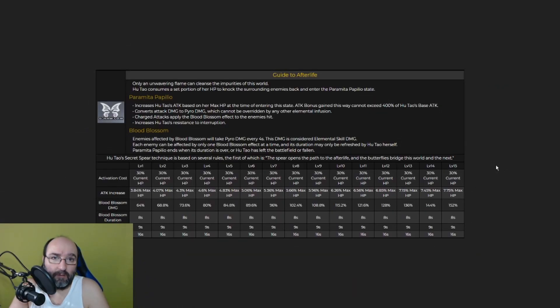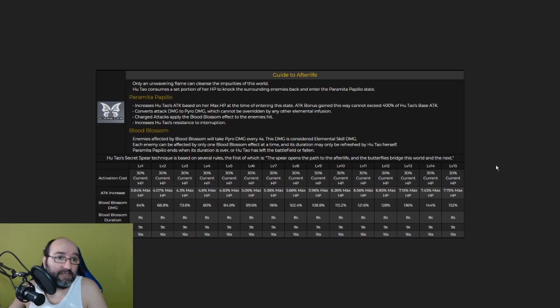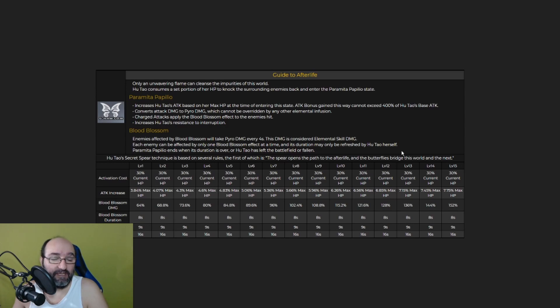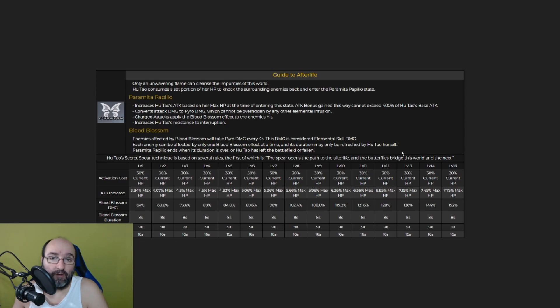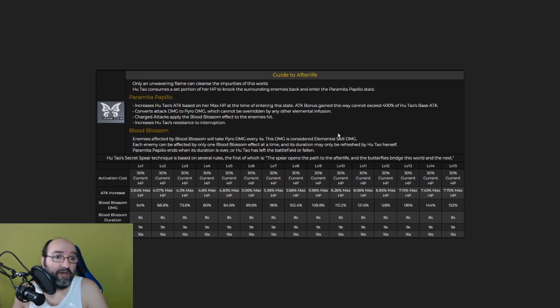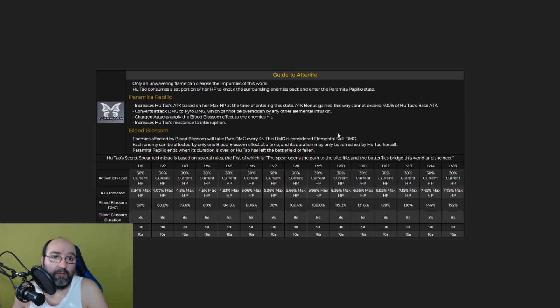Let's talk about her abilities. Parameter Papilio. Grazes Hu Tao's attack based on her max HP. At the time of entering this state, attack bonus gained this way cannot exceed 400% of Hu Tao's base attack. So basically, the more HP you have, the more base attack you're going to have. Converts attack damage to Pyro damage, which cannot be overridden by any other elemental infusion.